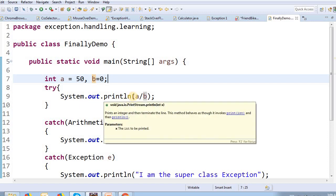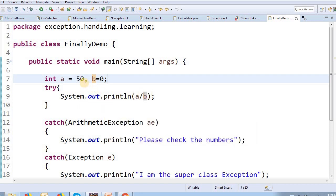Now, we are going to see a divided by b — that is 50 divided by 0. We know that any number divided by 0 is infinity. We will try to print that, but because there is no valid data type for that result, that is why we are going to see an exception.